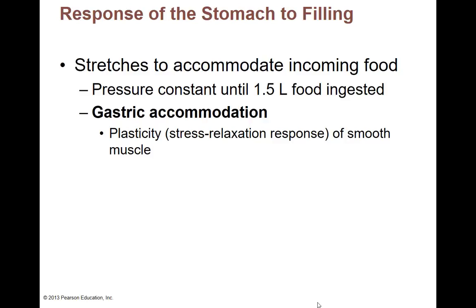Your stomach can stretch quite a bit. It's made of smooth muscle, which is very stretchy. The pressure on the actual stomach wall stays the same until you have about one and a half liters of food. Which means you can eat approximately a liter and a half of food and drink and may not feel full — the stomach is getting larger, but not large enough to increase the pressure on that stomach wall. You don't generally feel full until you've had at least a liter and a half of food and drink.